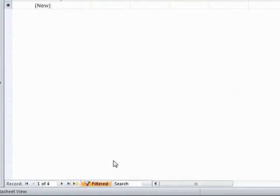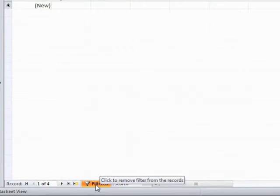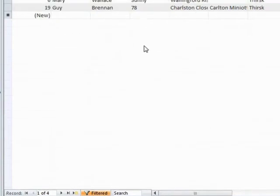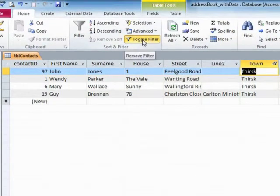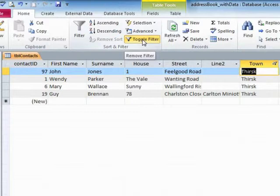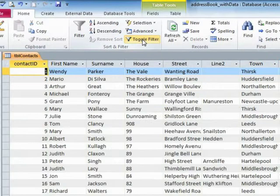Now we know there's a filter in place because there's a little filter icon at the top of the town column and down at the bottom, we can see the word filtered. To turn the filter off, well, we could come down to here where it says filtered and you can even see that the pop-up says click to remove filter from records. Or we can go to the top and choose here where it says toggle filter and that actually takes the filter off as well.